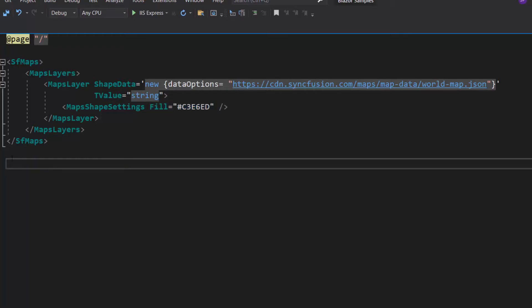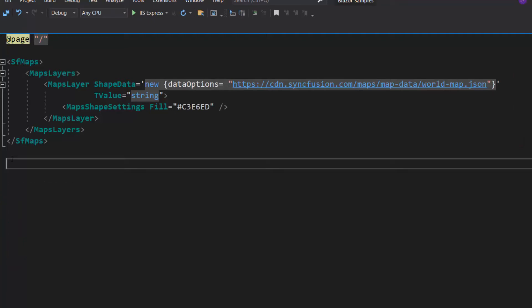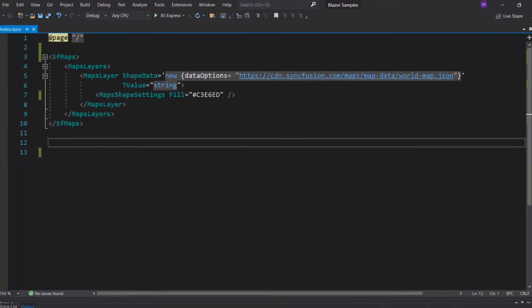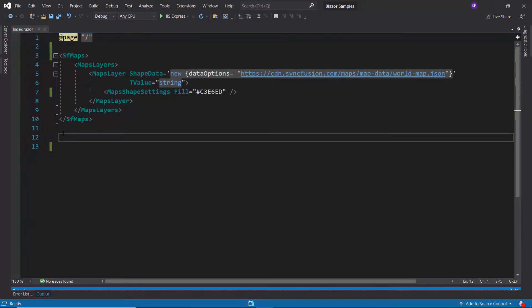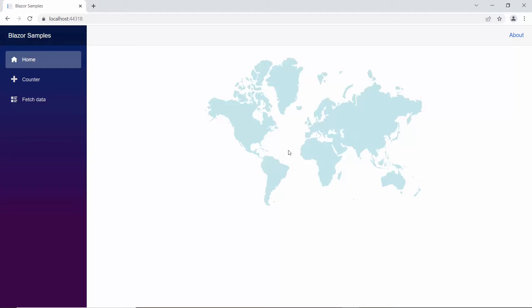If you would like to watch the video on how to create this Blazor app, follow the link provided in the card above or description below. Now I will run this example by pressing F5. You can see the Blazor Maps control rendered with the World Geographic shape.